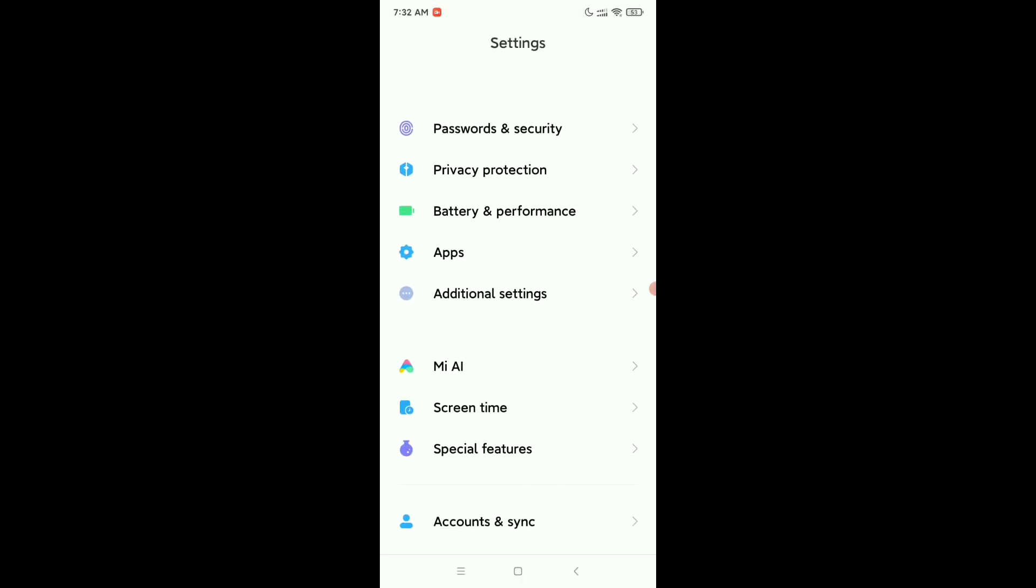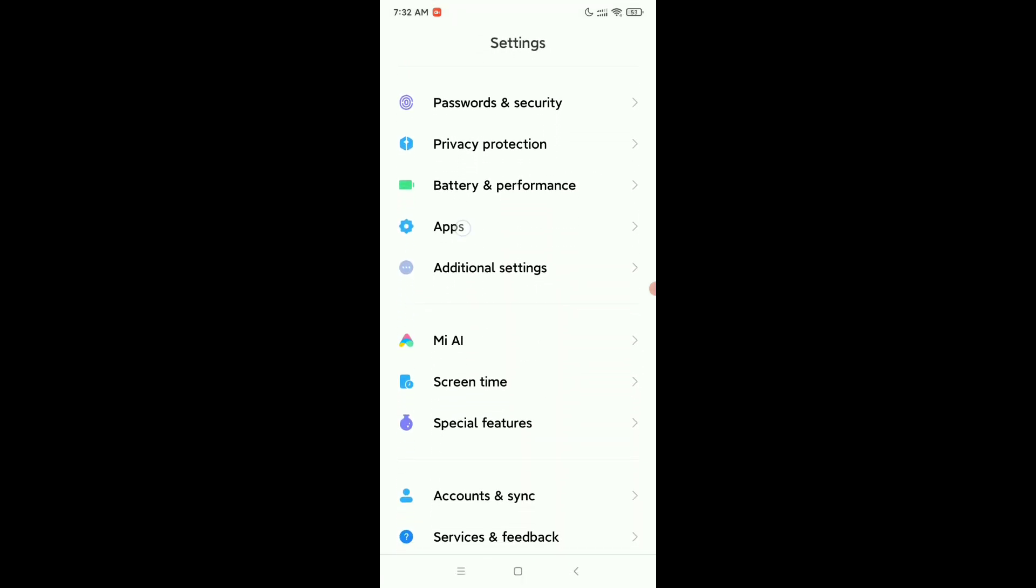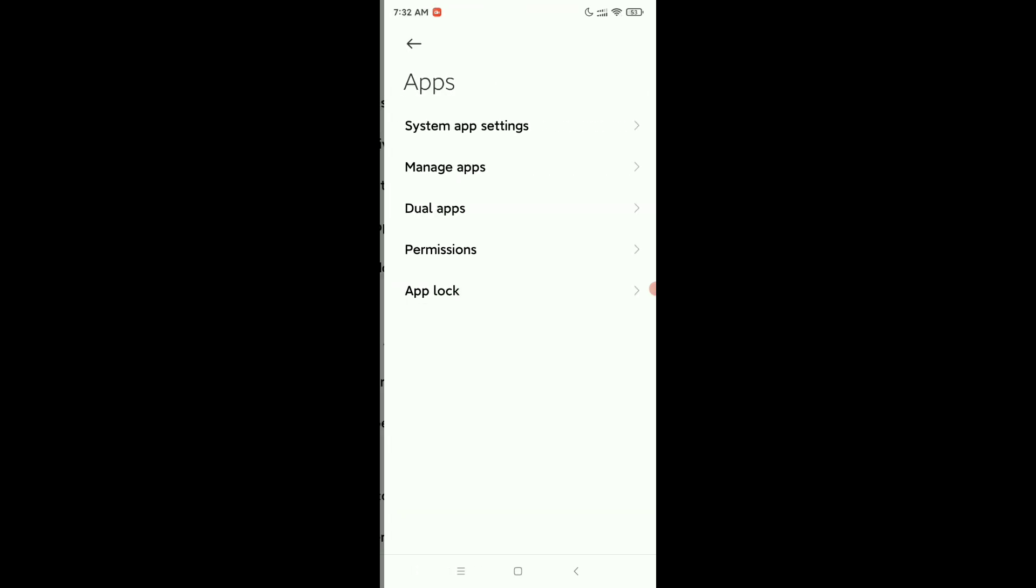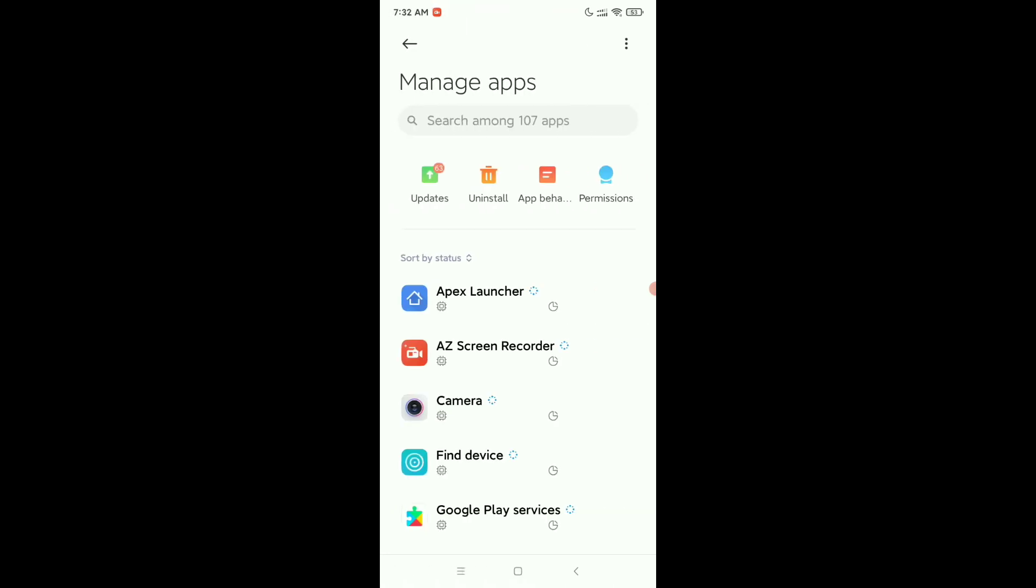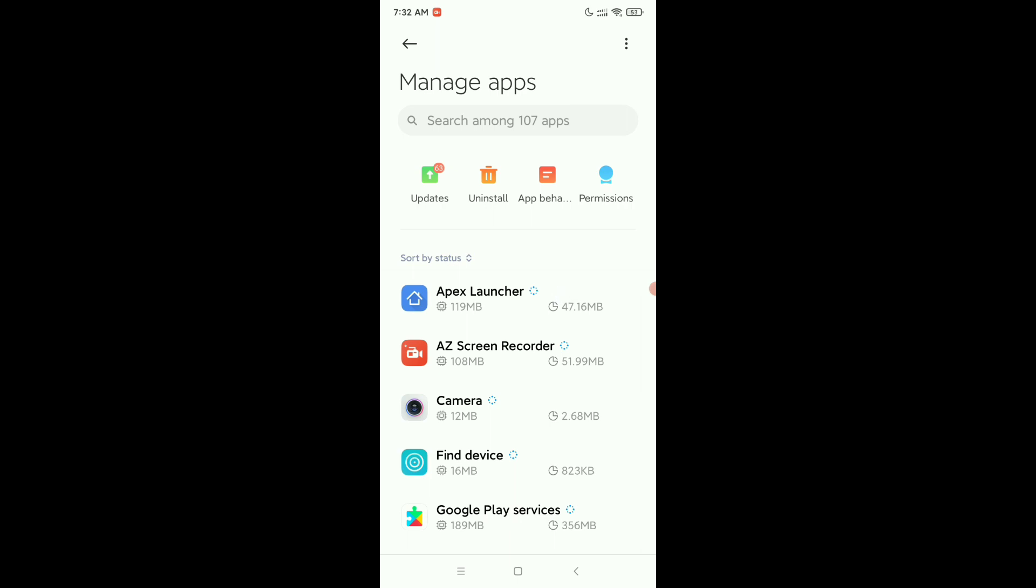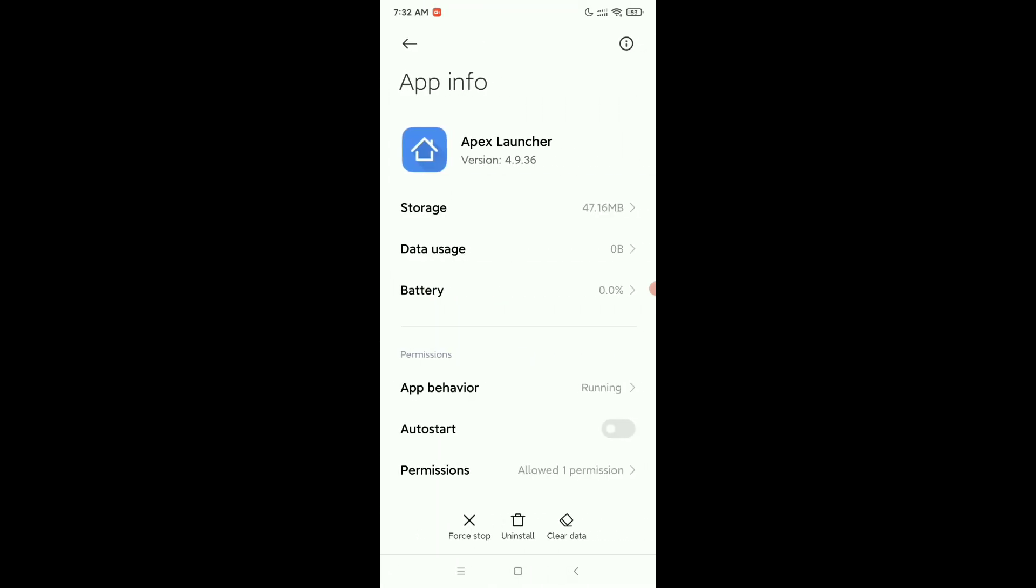Then find Apps, then go to Manage Apps. Here you can see Apex Launcher is showing. Just open it, select Uninstall from the bottom, then OK.